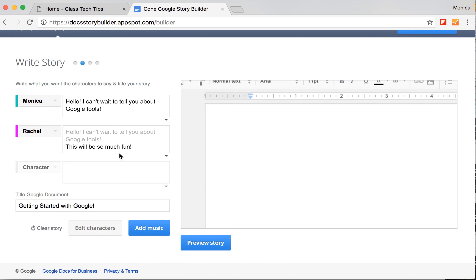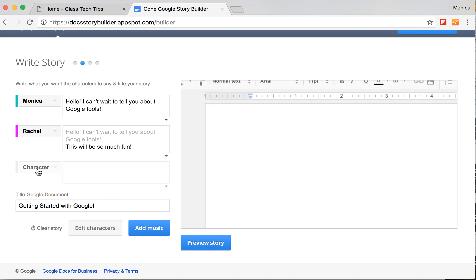You can add more characters. This is something that kids can use if they are retelling something that happened in history as a reading comprehension extension. Or you might even do it to create a short video to introduce yourself to students or Google tools at the beginning of the year. So this Doc Story Builder tool is a great way to use Google tools to tell a story.